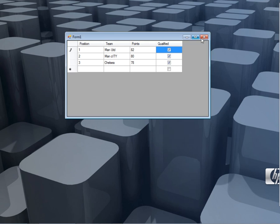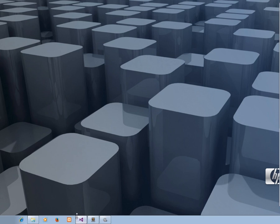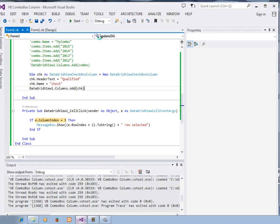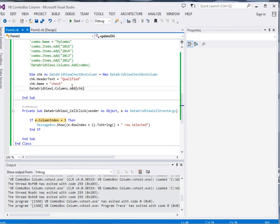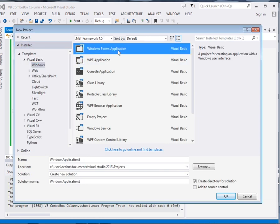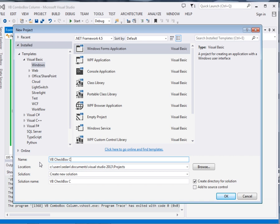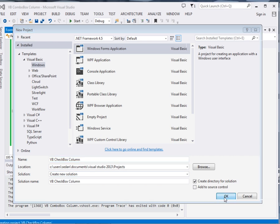So the first thing that we do is fire up your IDE. Obviously I am using Visual Studio 2013. Ctrl Shift plus N to bring up the new project window. I will call it Main VB Checkbox Column, then I click OK.